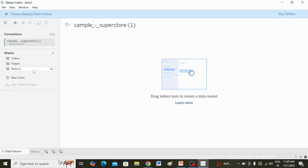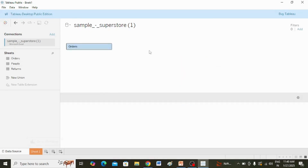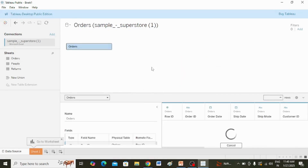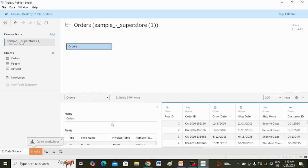You can see this is the data source. Under Sheets, various tabs are there. Suppose I want to work on the Orders table — I am dragging Orders onto the canvas. In the metadata grid, it displays the fields in your data source as rows, and you can see 9,994 rows in this data set.